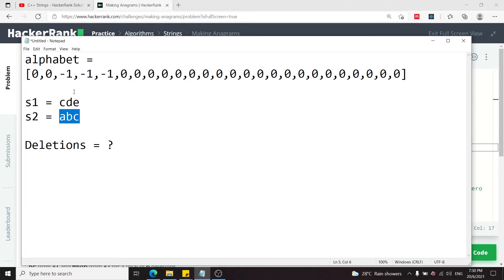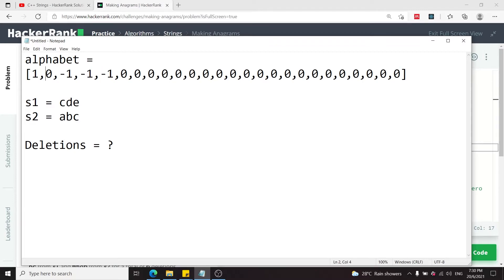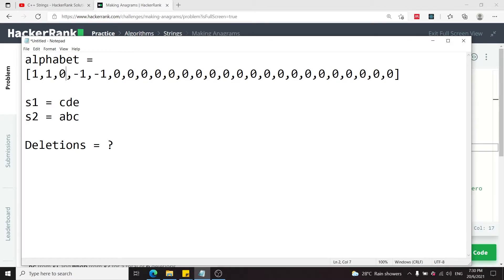But this time, instead of decrementing the values, we rather increment them. So we go to A, we increase that by 1. Then we go to B, we increase that by 1, and then we go to C, and negative 1 plus 1 equals 0.